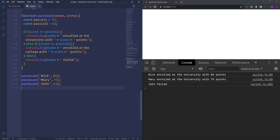You may have noticed that sometimes I said 'parameters' and then 'arguments'. Let me explain the difference. When the function was declared, you saw 'name' and 'score' — they act like variables, so they are called parameters. But when the function was called, we specified real names and scores — those values are called arguments.